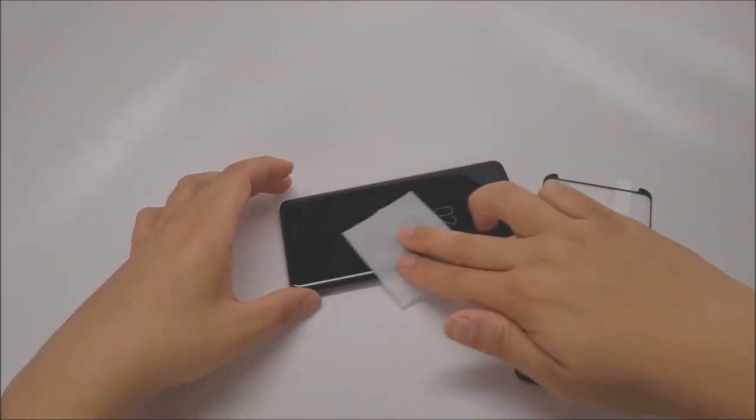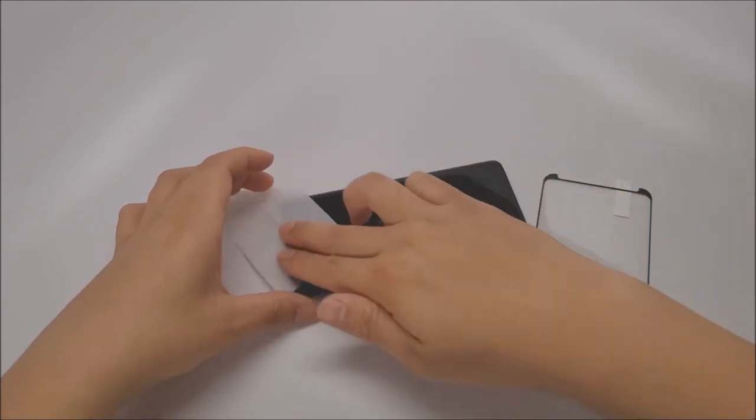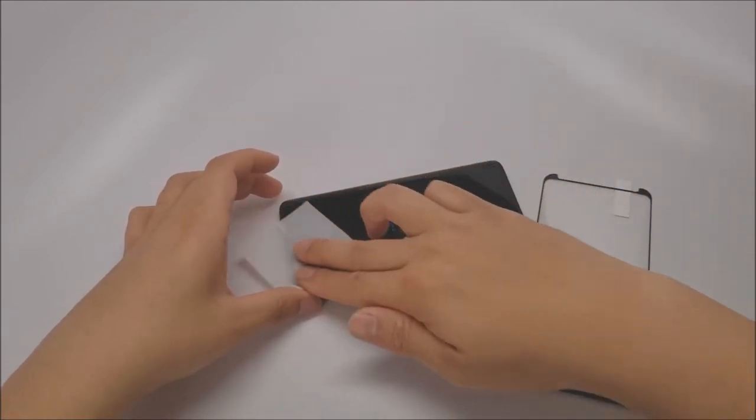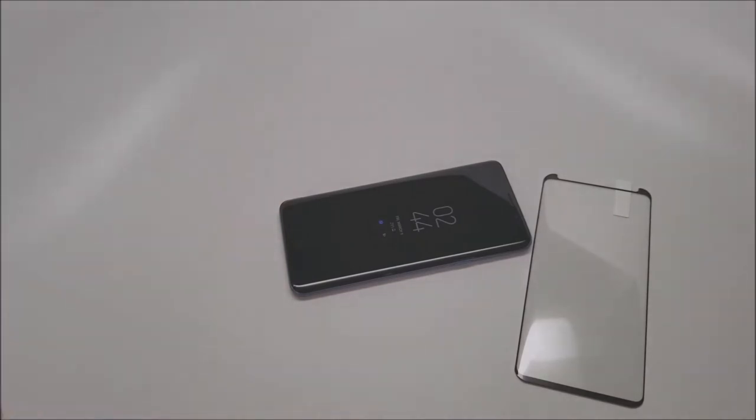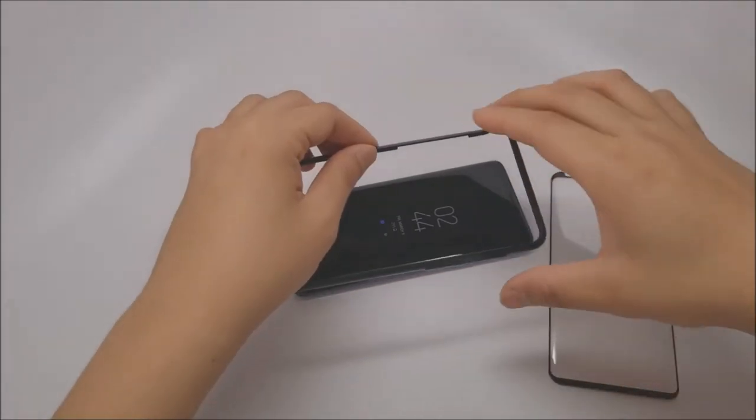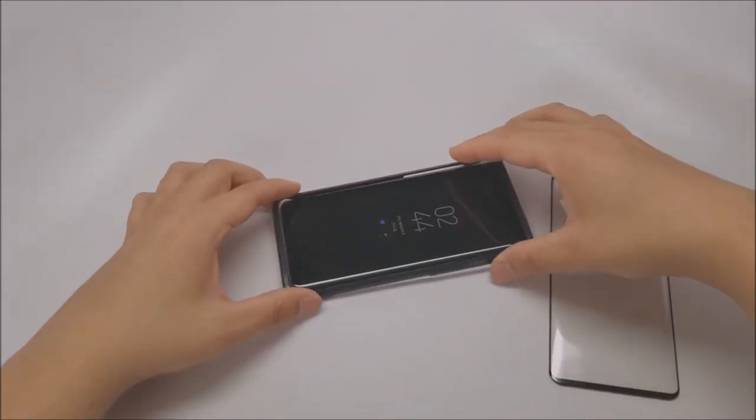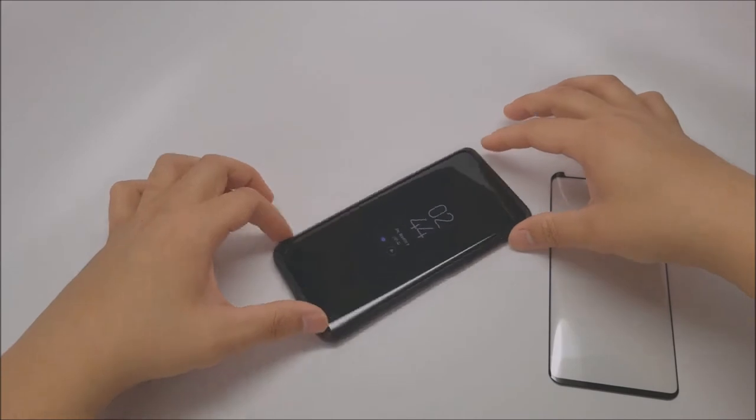Just as we solved the notorious problem of curved screen protection for the previous Samsung devices, we bring you once again the last screen protector you'll ever need. Now more perfect than ever thanks to your feedback.